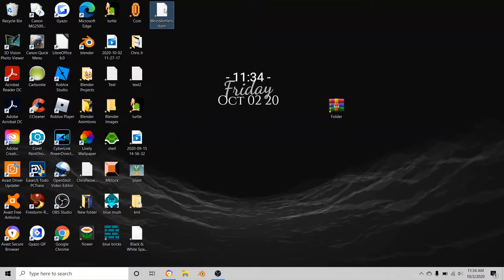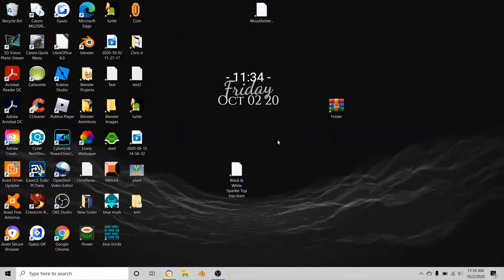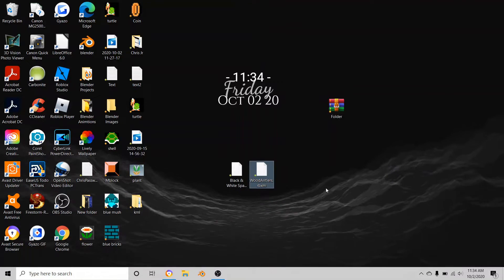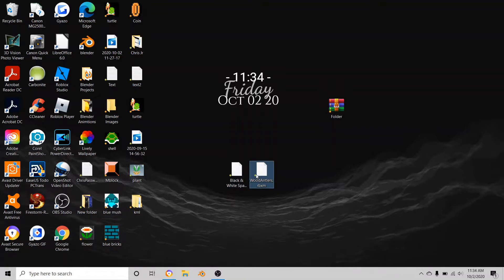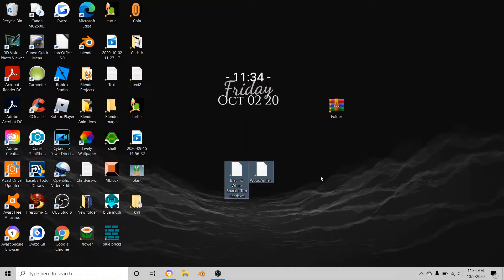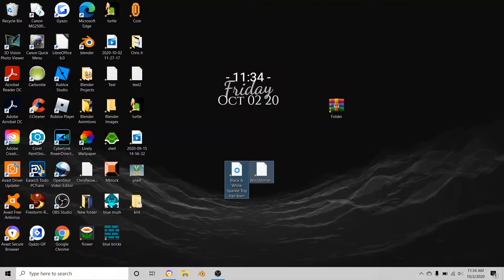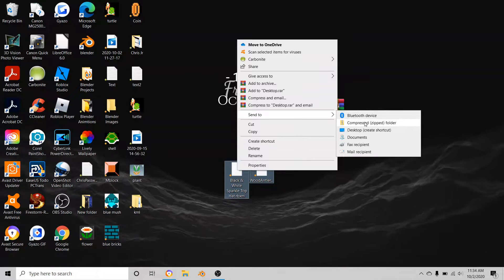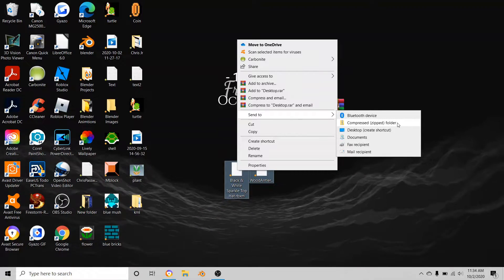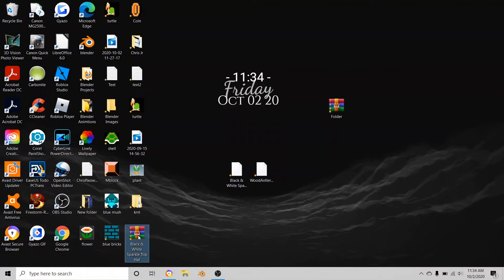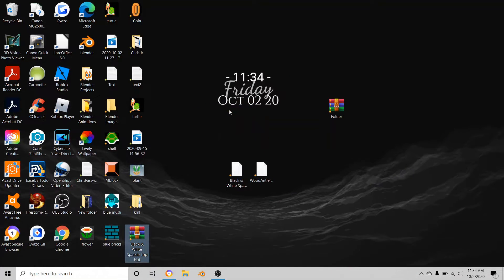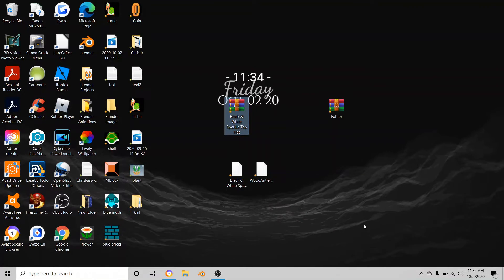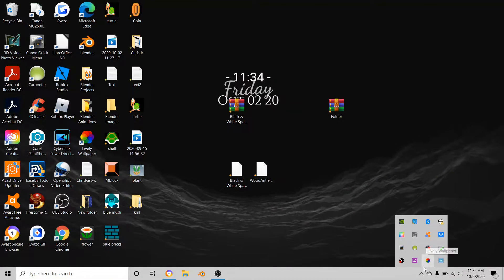These were the two things I submitted, not the best at all. Once you have your two items, you want to hold down control and left click both of them. Then right click either one, go to send to, and hit compressed zipped folder like that.